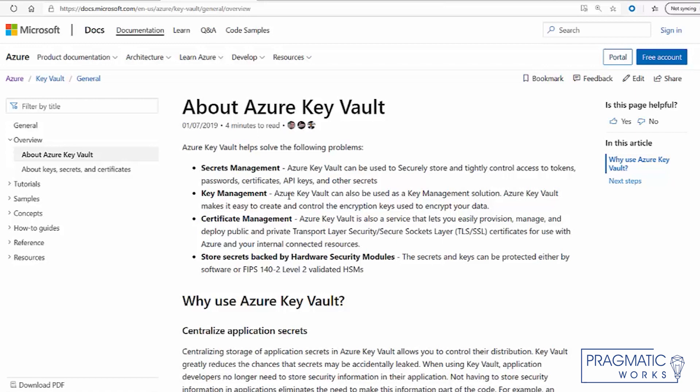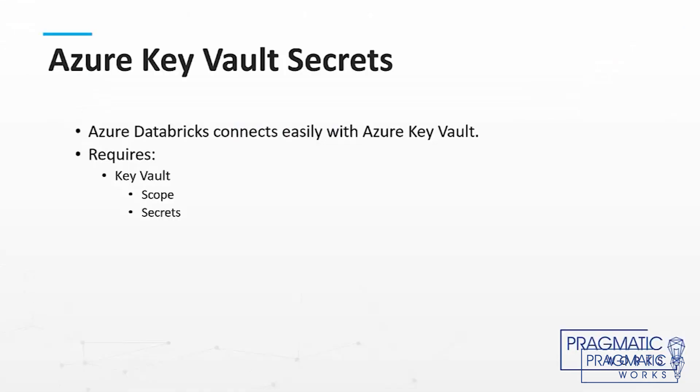The nice thing about it is that we can maintain versioning over time, we can administer who gets access to those keys, and we can store sensitive information in there as well. So it has a lot of benefits and it's used within Databricks and a variety of other tools as well.